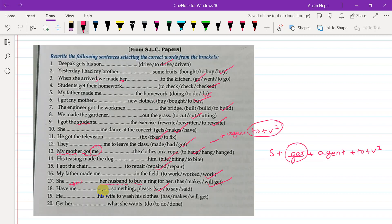He had his wife wash his clothes — subject plus have plus agent plus verb one. So she will get his wife to wash his clothes. Get her to do what she wants. This is the agent. It is the subject, but it is still functioning as the agent in this structure.